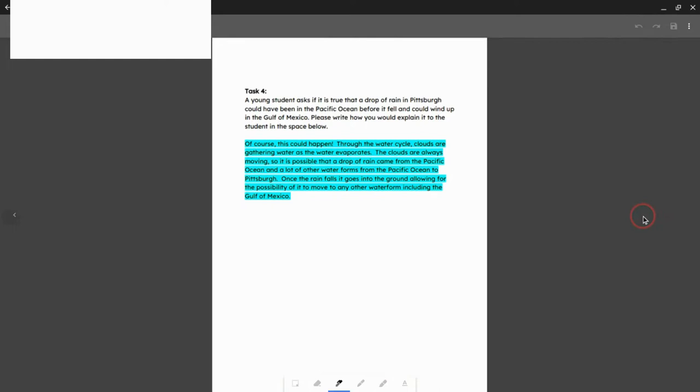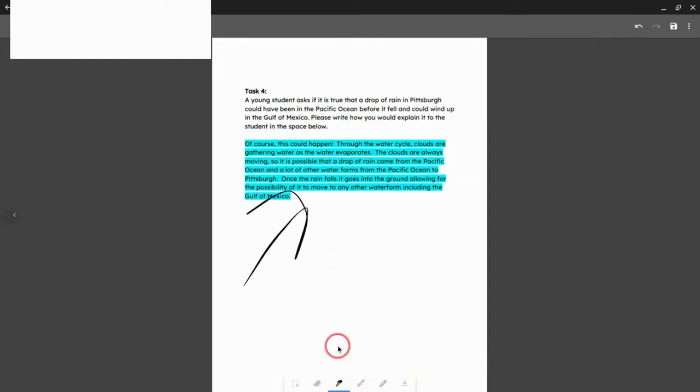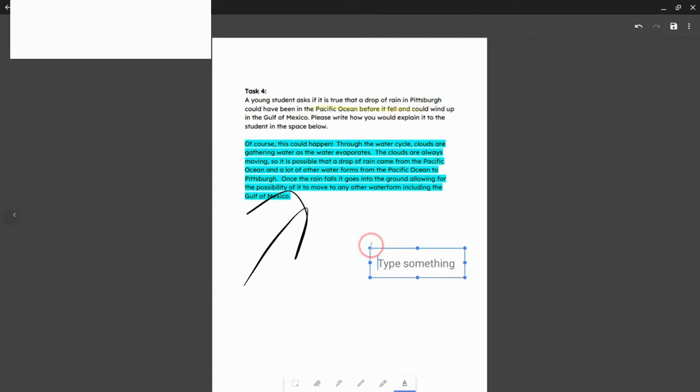And what comes up is this document, but I have a tray of tools at the bottom. So I can start drawing. I can use a highlighter. I can even type a little something right here.